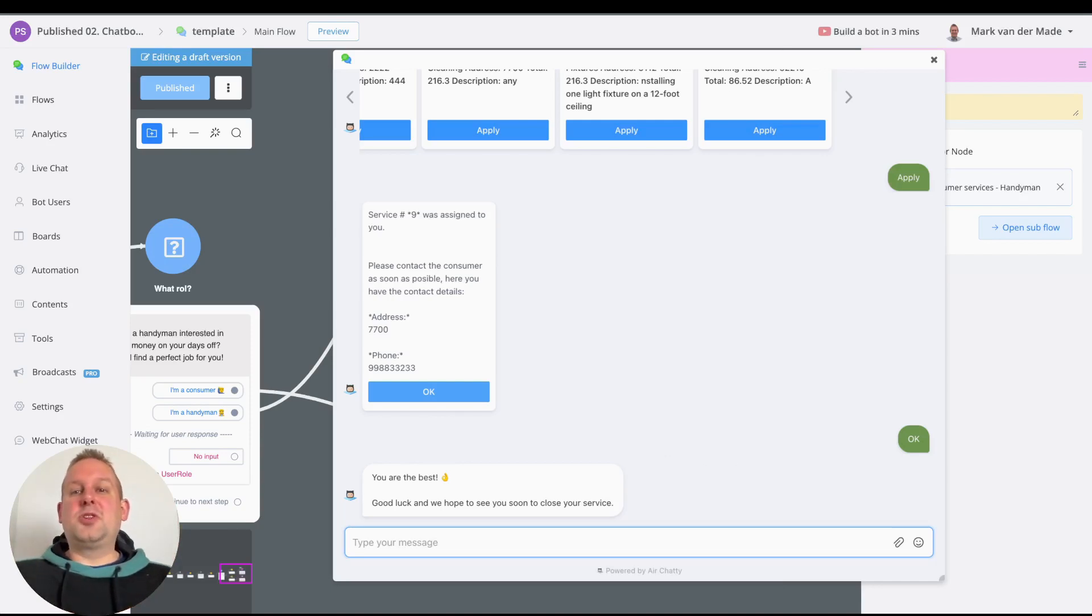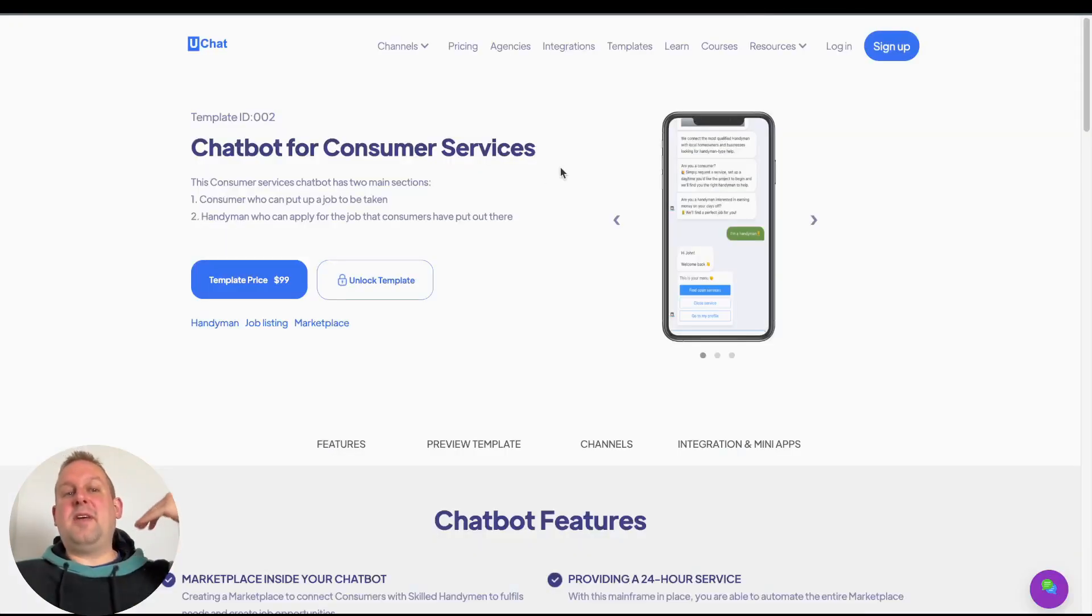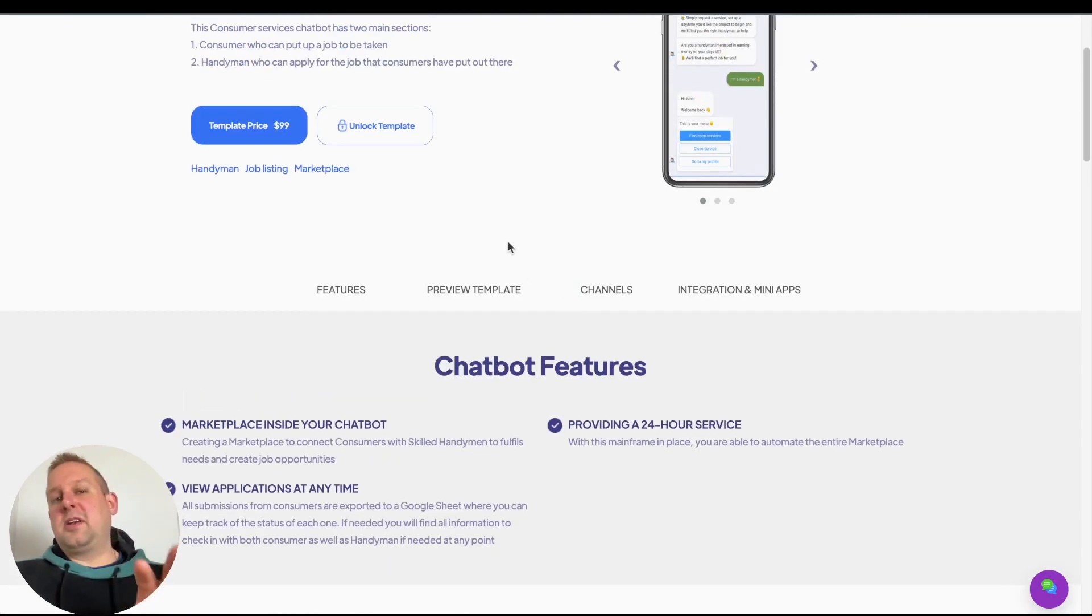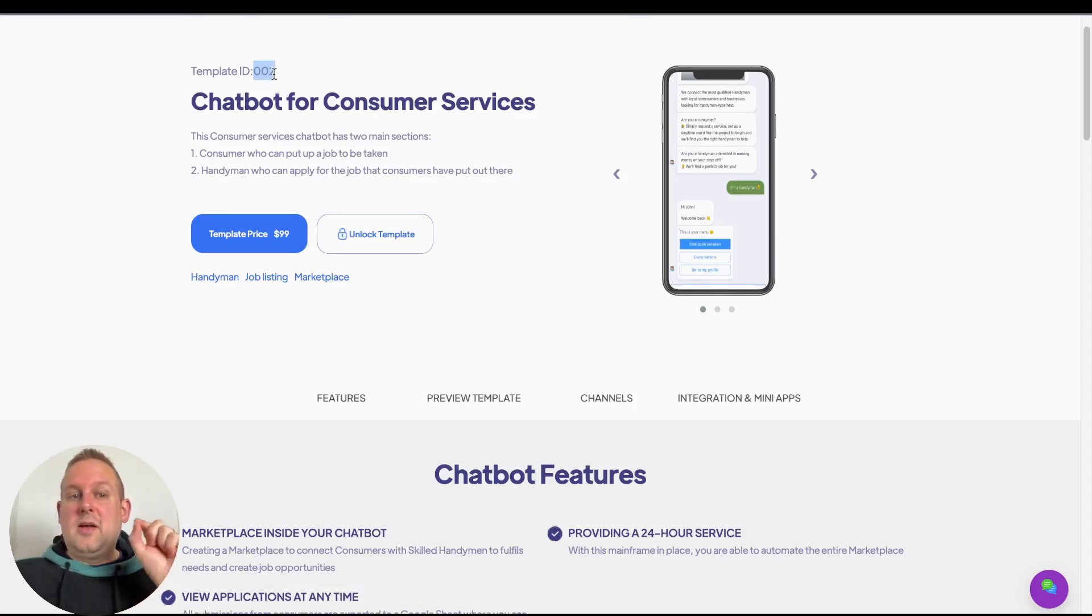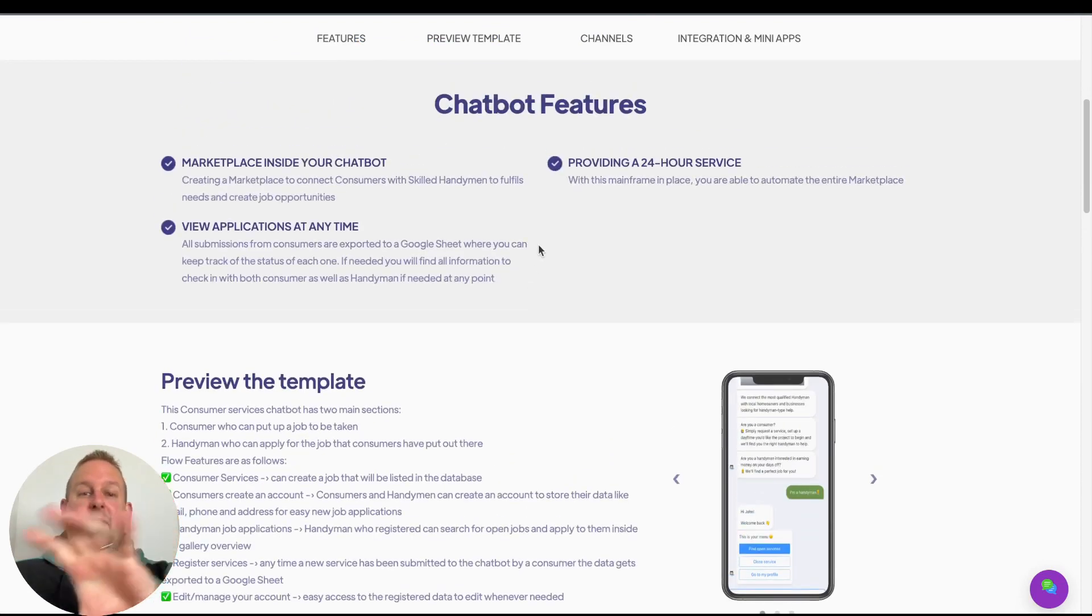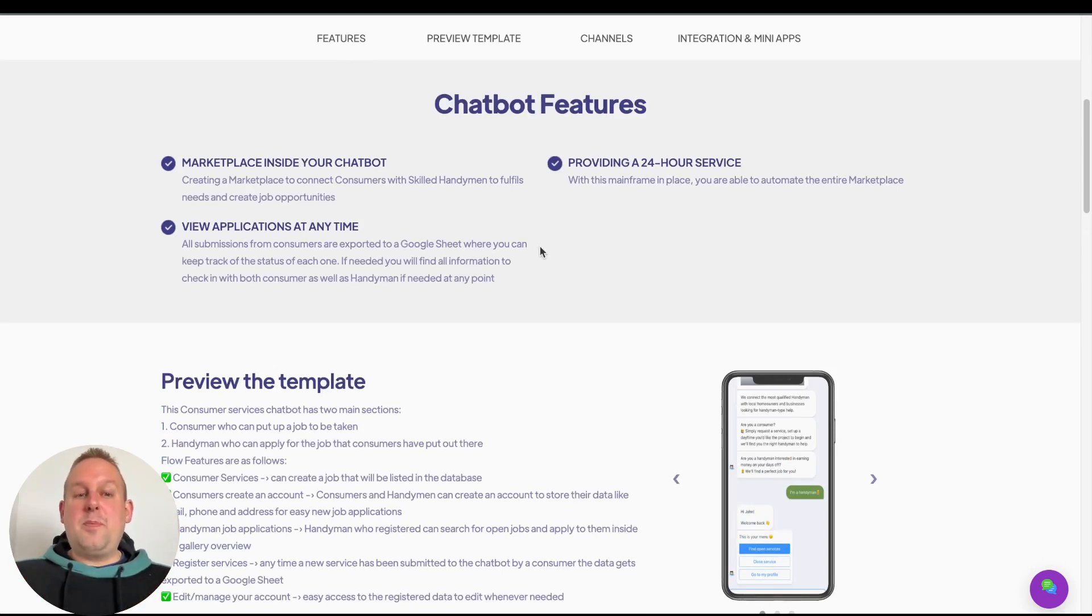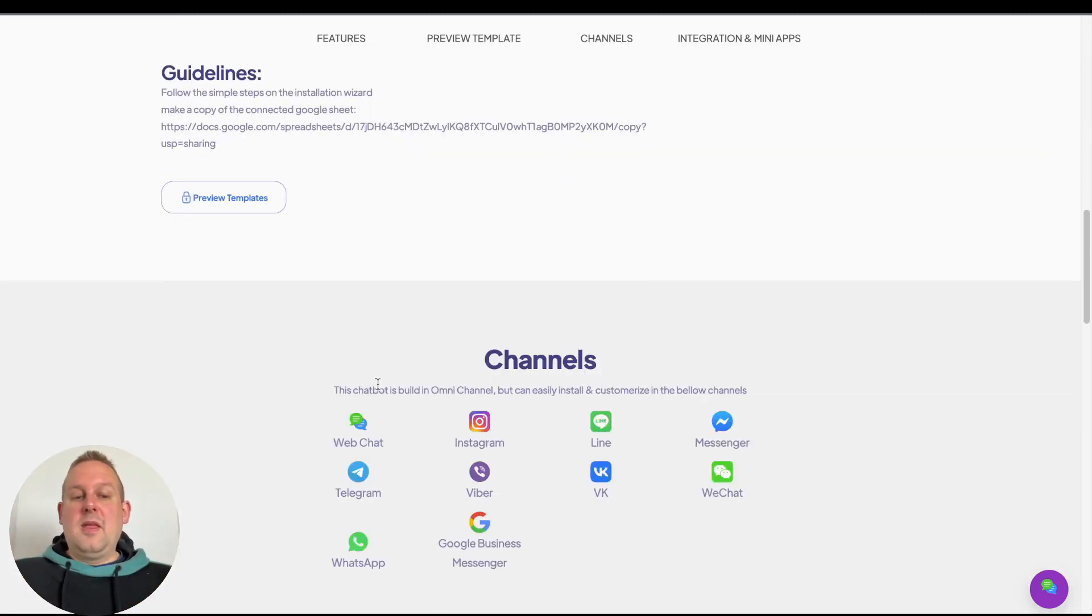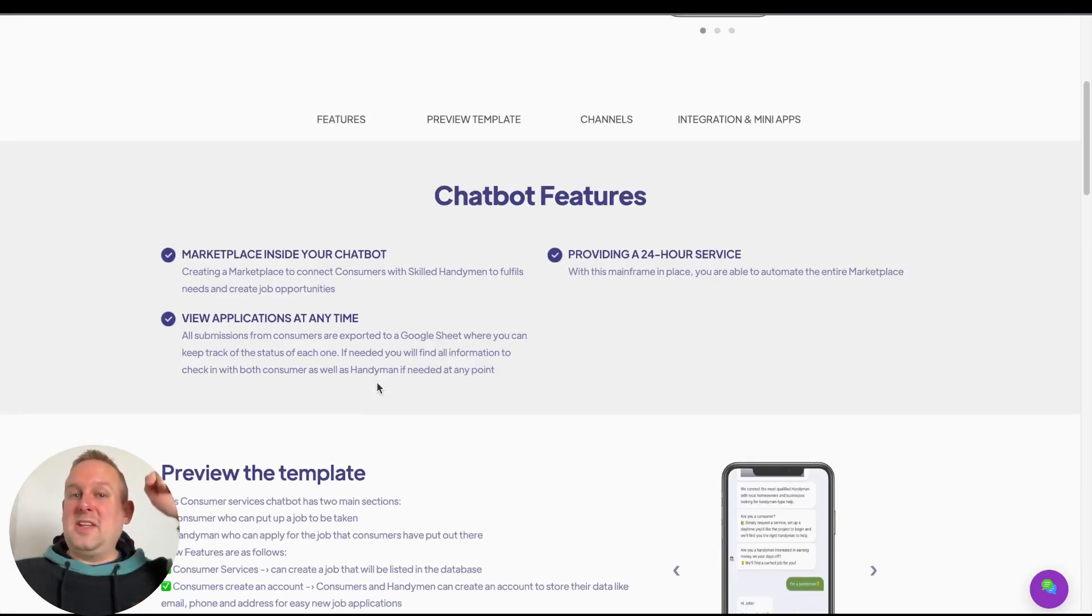If you want to grab access towards this premium template today, you can just go towards the link that I will also post down in the video description. You will then arrive at this section here. You will get to see what the template ID is. You can unlock the template, and when unlocking the template, by the way, you will need this ID, so be sure to pay good attention on this template ID because this will unlock the correct template for you. Then you will also see a little bit of a chatbot feature—a marketplace inside your chatbot providing a 24-hour service, a few applications at any time, and you can also post them at any time as well. Then some more preview, the template details, and then we have the guidelines as well.